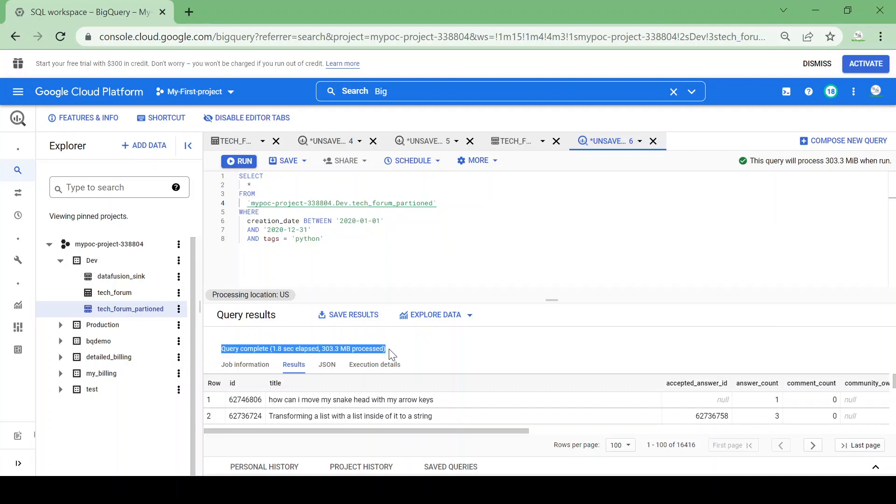In this way we saved our cost as well as time using partitioning.